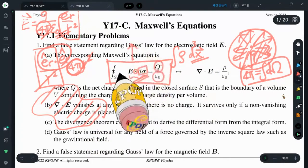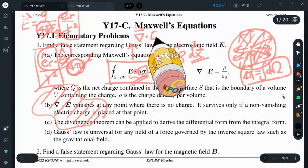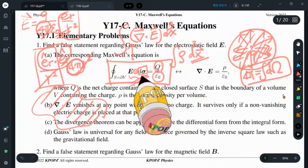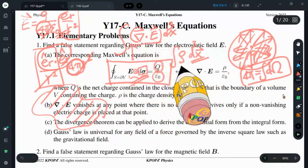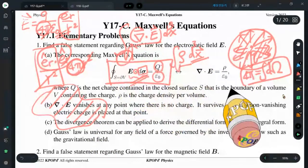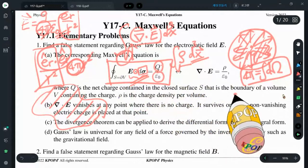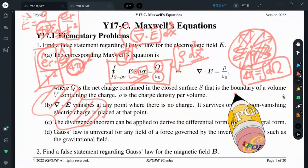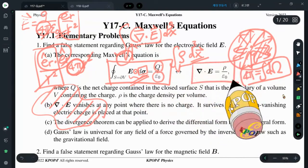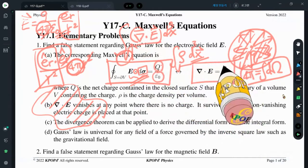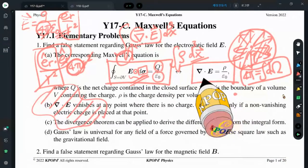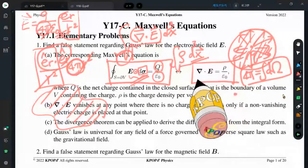We make use of the divergence theorem, which converts the surface integral into a volume integral using divergence. We then compare the two integrals and shrink this volume into a very tiny volume containing only a single point. At the end of the day, we find the integral relation that gives the differential form of Gauss's law for the electric field.